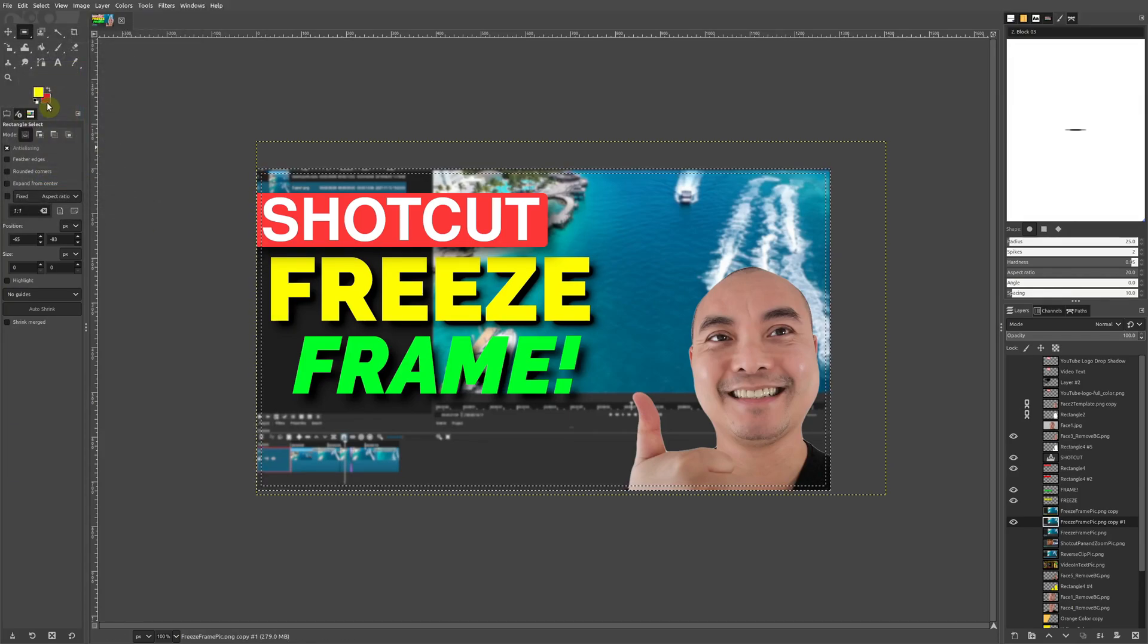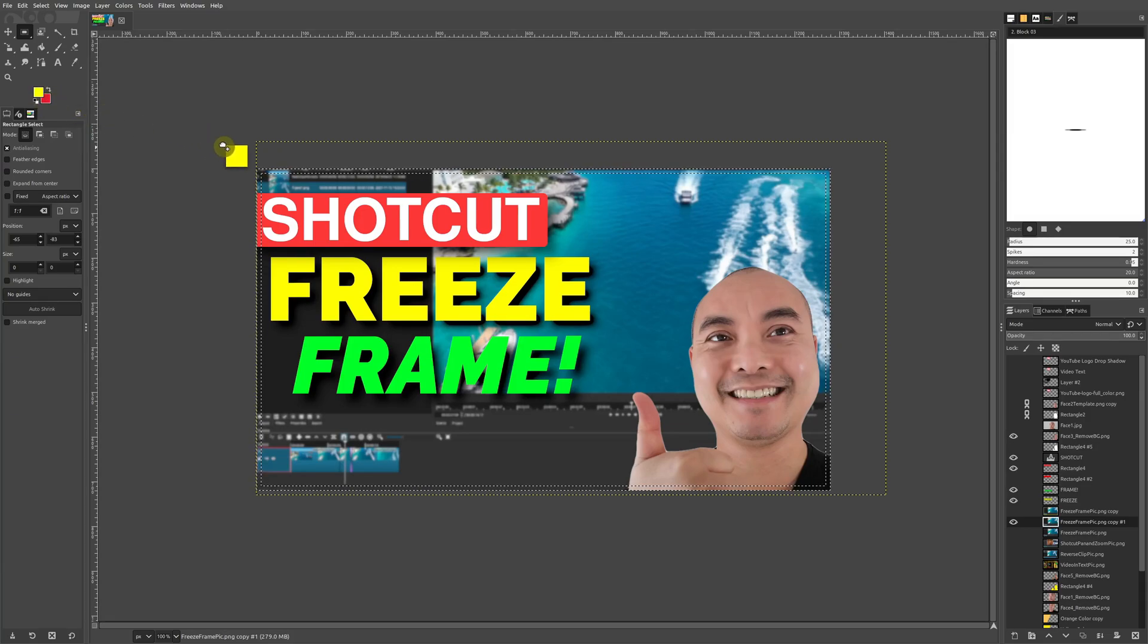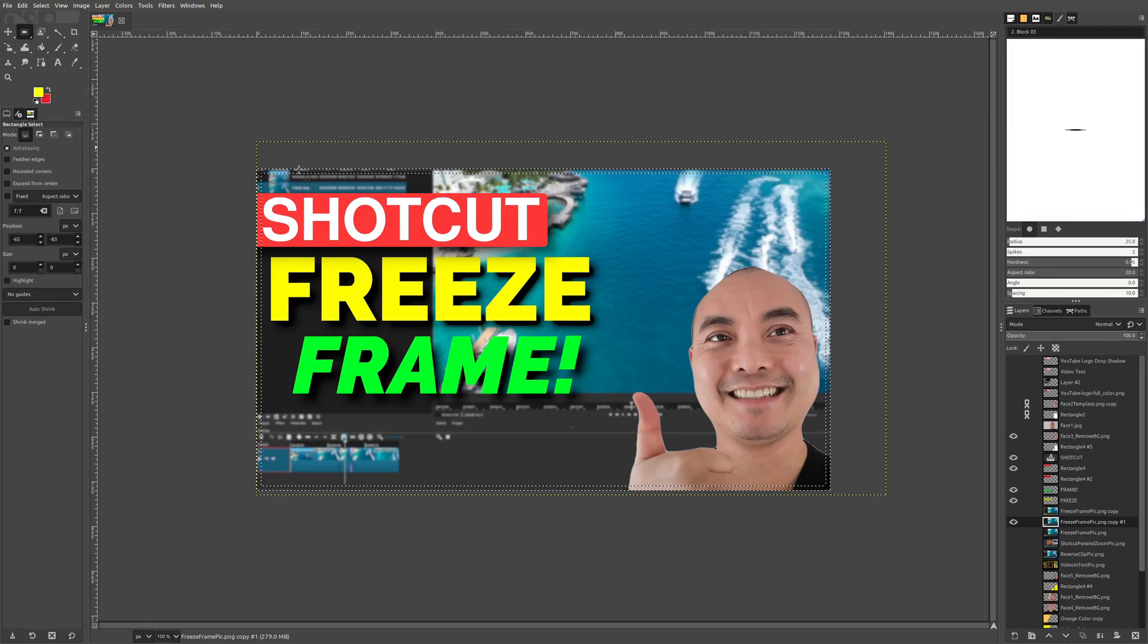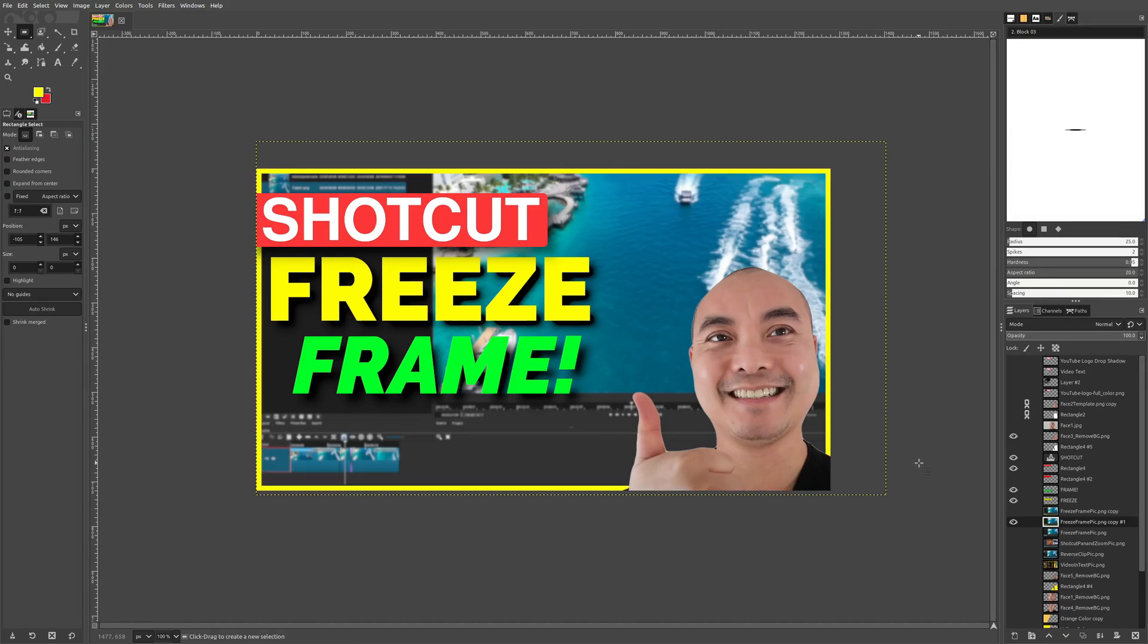I'm going to choose yellow, then you drag this down to your image and there you are. We now have our new border and that's really easy to do.